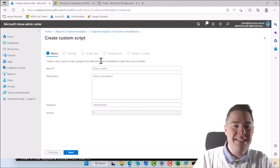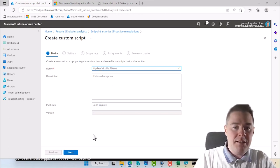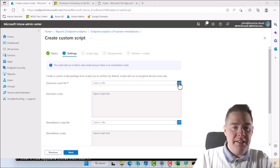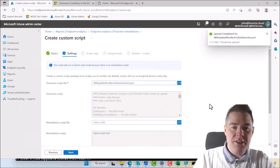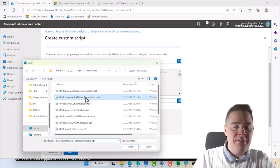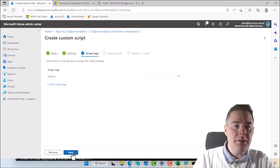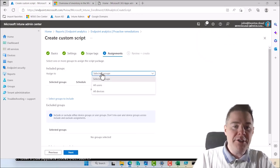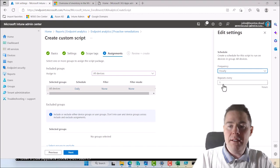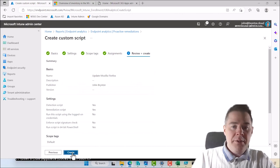Back in Intune, create another script package: 'Update Mozilla Firefox.' Browse for the Firefox detection script and Firefox remediation script. The remediation only kicks in if the detection script exits with one. Scroll down, select 64-bit, Next, no scope tag. Assign to all devices — again, I don't recommend that in production, always do validation. Create. And now this one is done too.